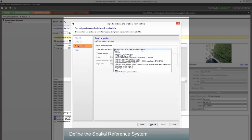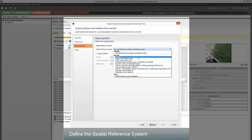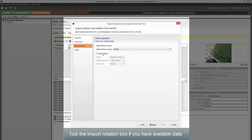Define the spatial reference system. Tick the Import Rotation box if you have available data.